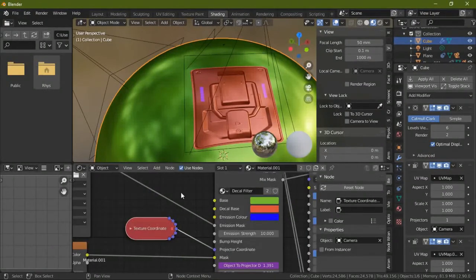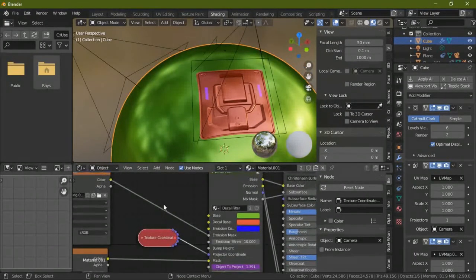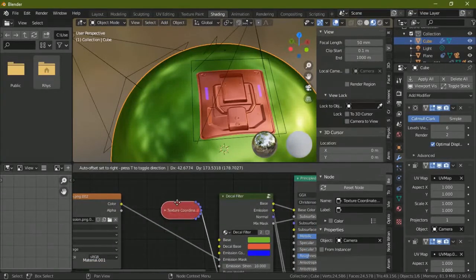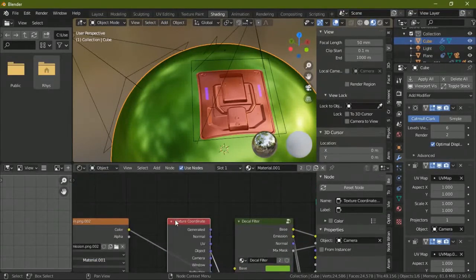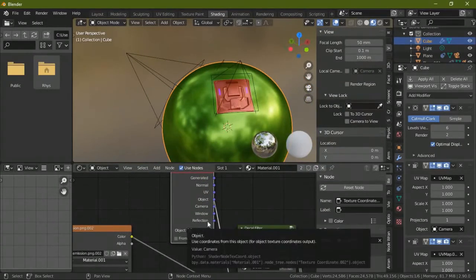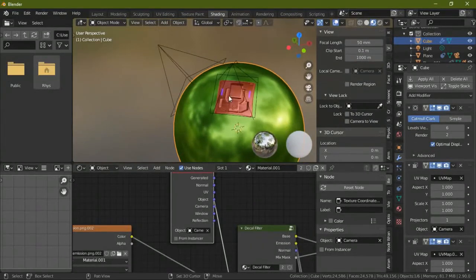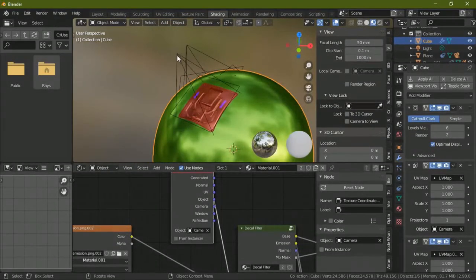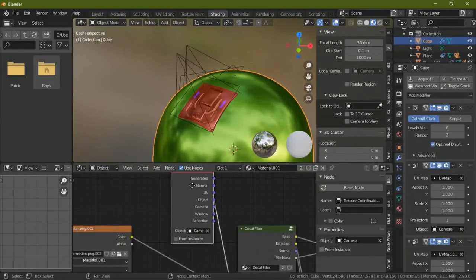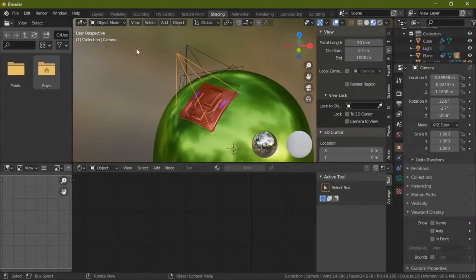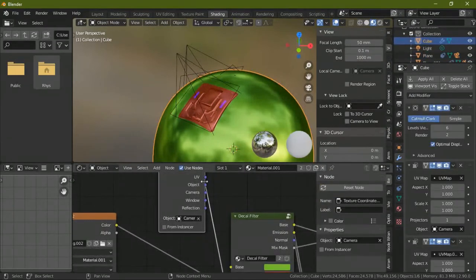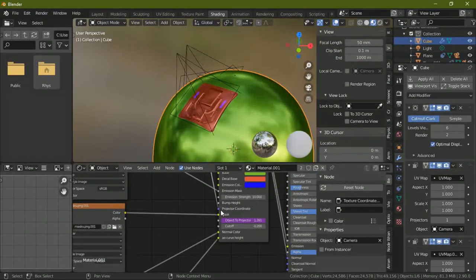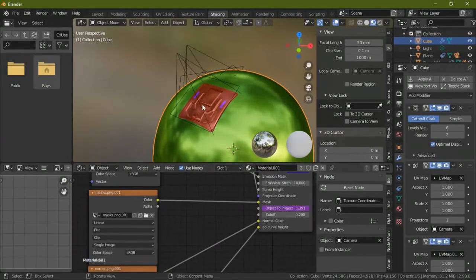It has projector coordinate. Now this you may not understand but I'll explain it to you. It's basically the texture coordinate node which has your projector. Your projector is the camera, so this is your projector. It projects the texture on this. The name is camera. So you select that and you go into object coordinates and you put that over there.